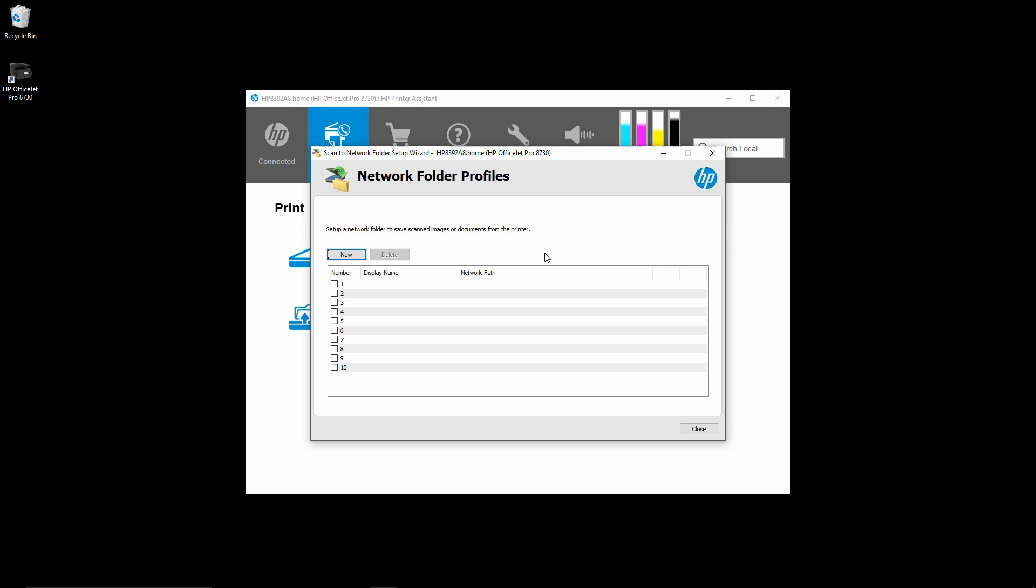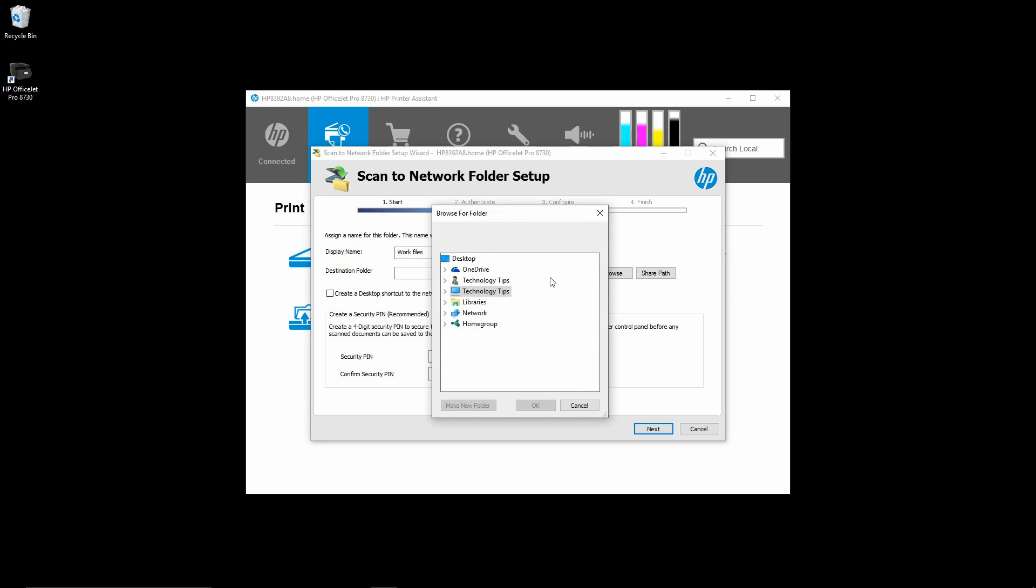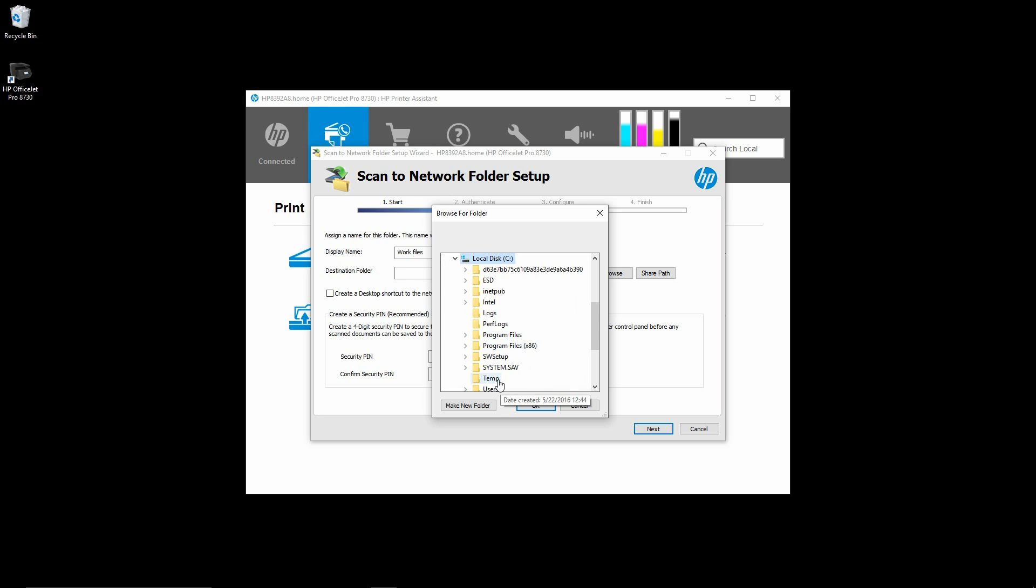Under the network folder profiles, select new. We shall have the display name as work files. For the destination folder, go to browse and we will select C drive and temp.